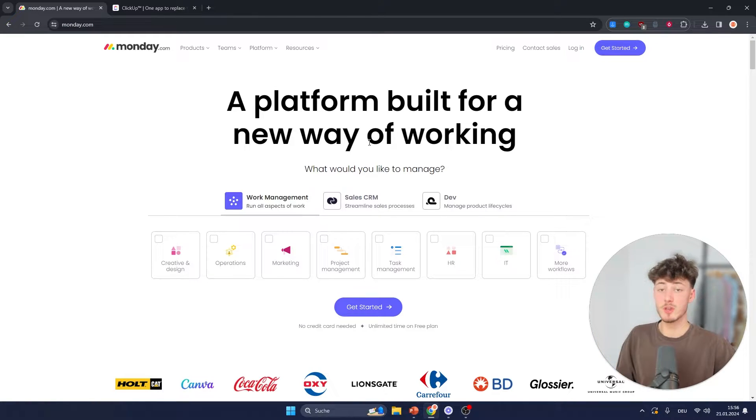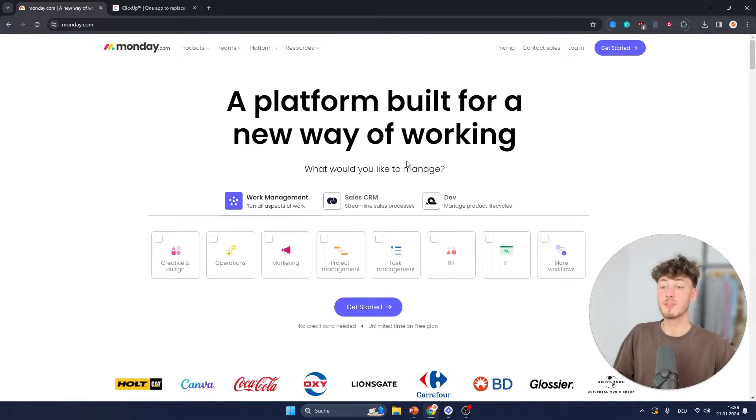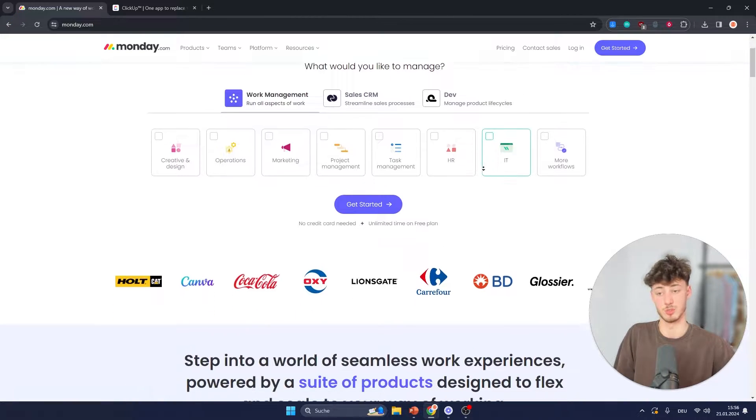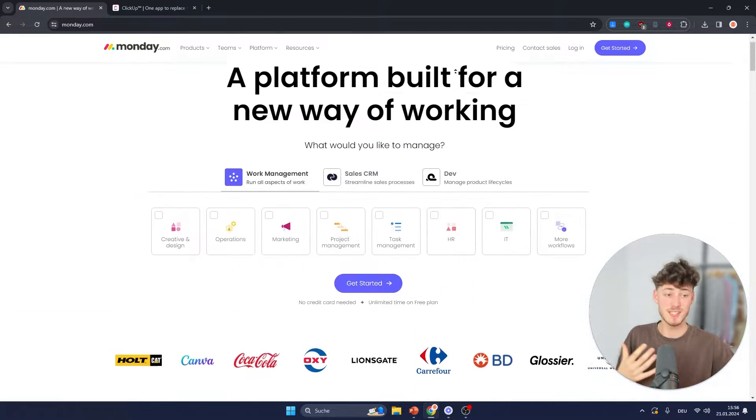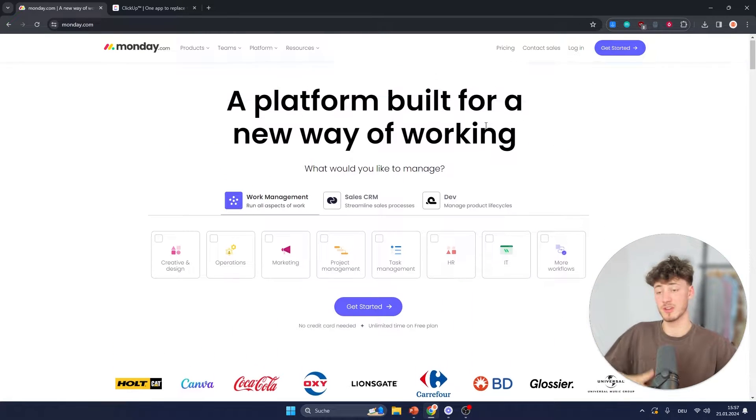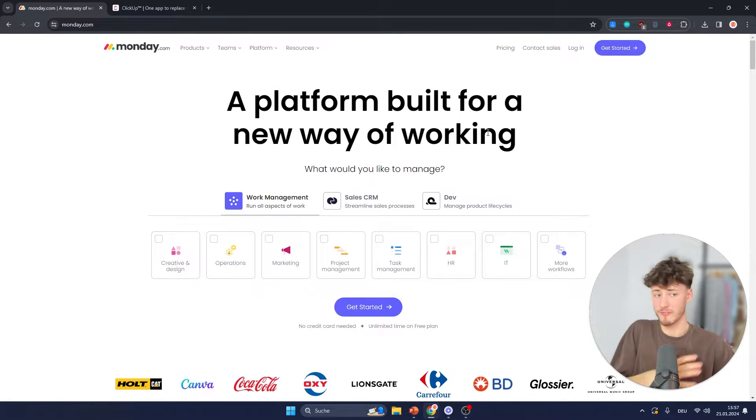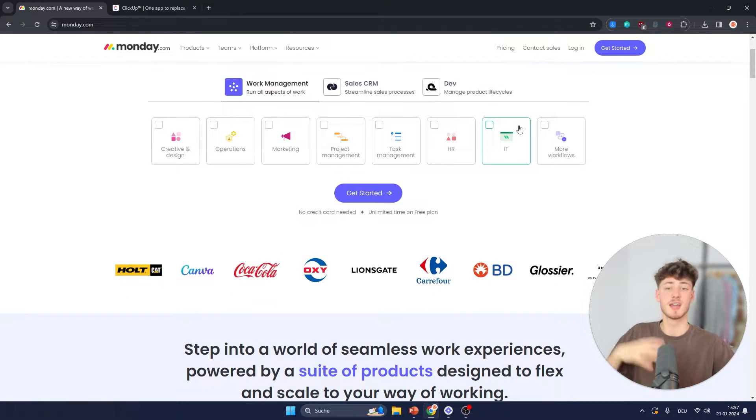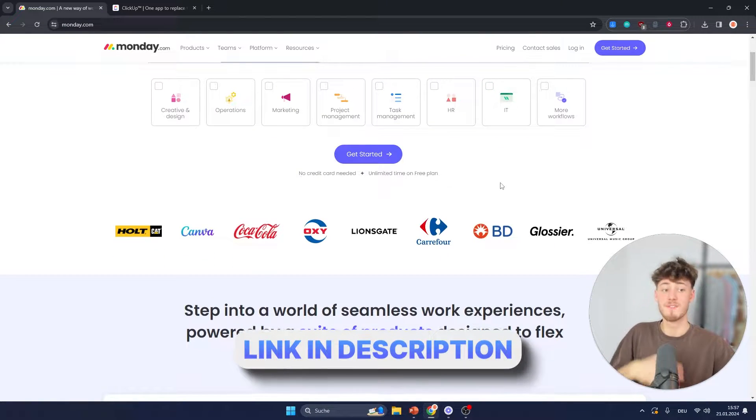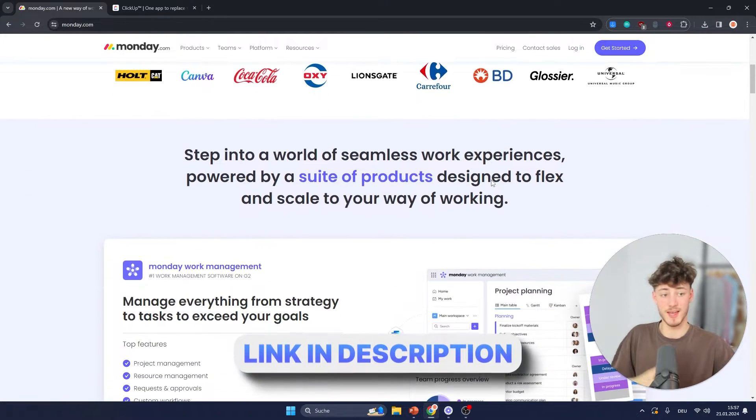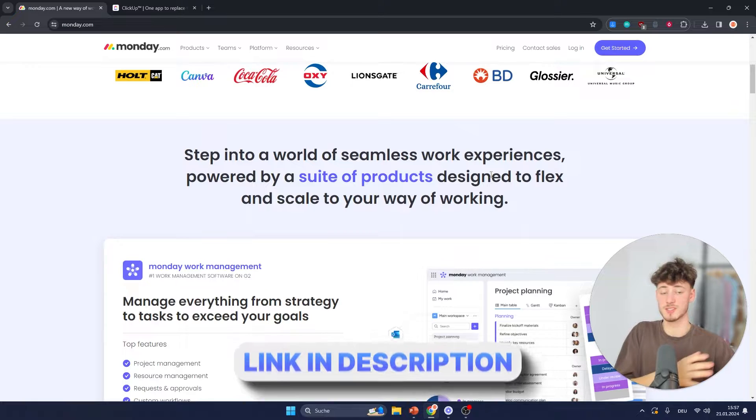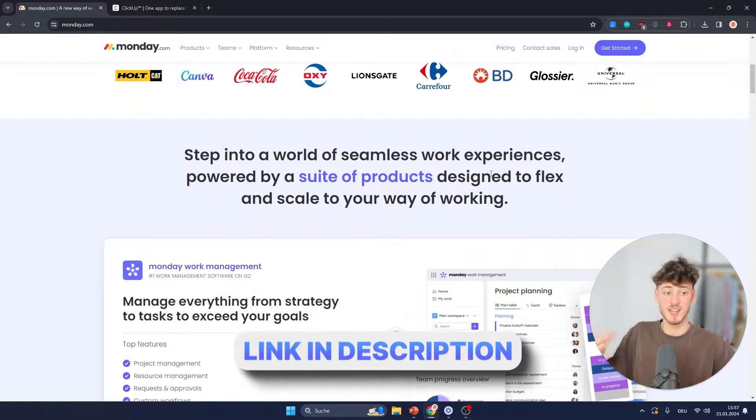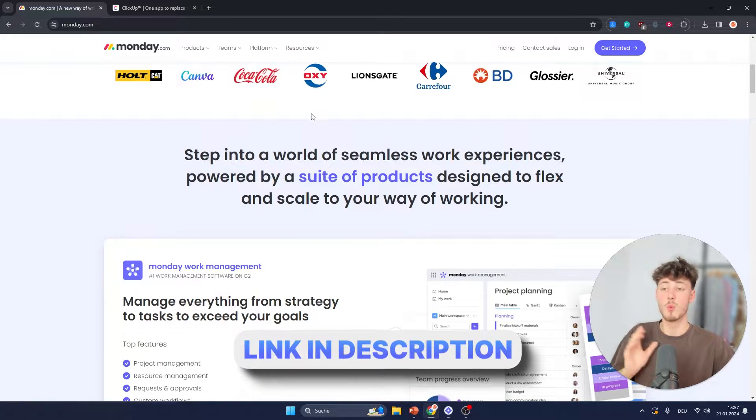I will leave you the links for both of these down below if you want to go for any of these tools. Monday does offer a fully visual, colorful interface, customizable dashboards, various views like Kanban views, Timeline views, Gantt views,